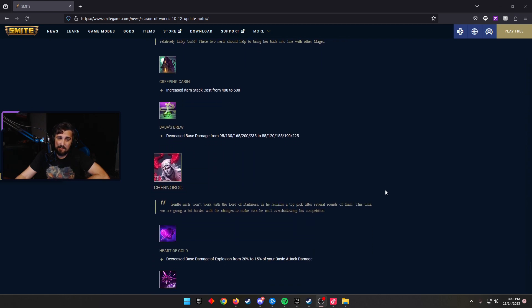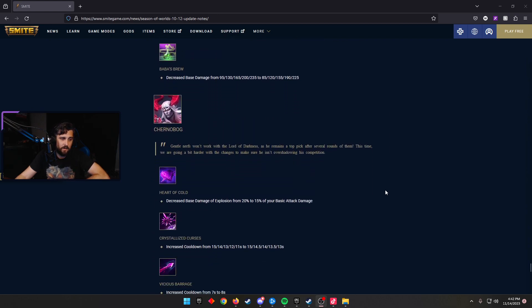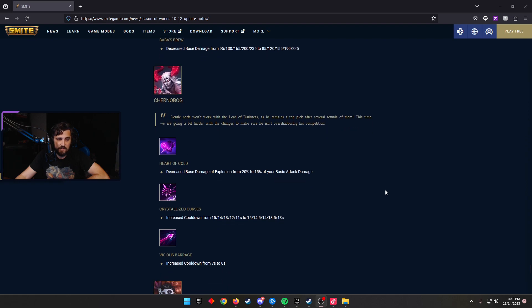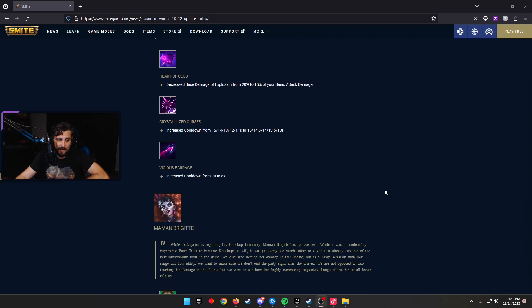Chernobog, another god that's been just really, really good. Heart of Cold decreased the base damage of Explosion from 20% to 15% of your basic attack damage. Crystallized Curse increased the cooldown from 15 scaling to 11, now 15 scaling to 13. And Vicious Barrage increased the cooldown by a full second from 7 to 8. I think all these changes were needed. Chernobog was kind of just a step ahead of the rest. And this kind of brings him back to be more in line.